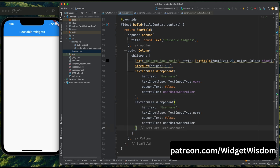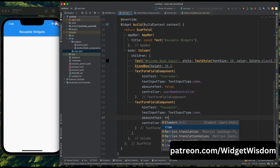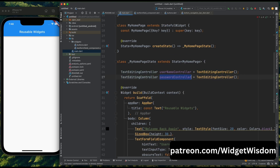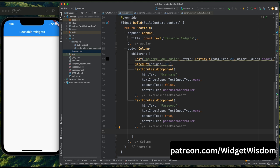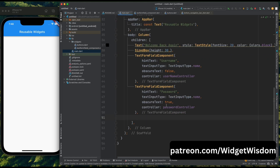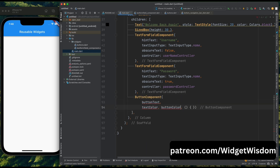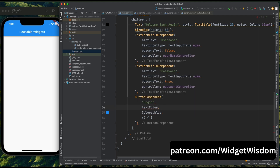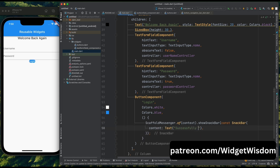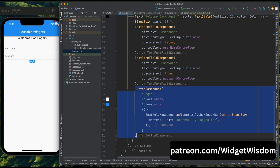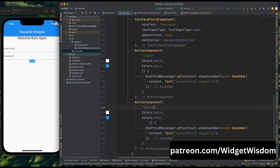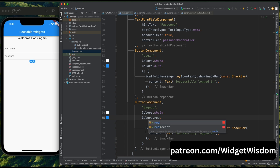Copy this widget and paste it below, then change the parameters for the password field. Pass the hint text as 'password', keep the keyboard type as is, and change the obscure text value to true. Create a new TextEditingController for the password field and pass it to this widget. Now make use of our reusable ButtonComponent widget, passing button text as 'Login', button color as blue, and text color as white. For the void callback, add a toast message saying 'Successfully logged in'. Then copy this button and paste it below, changing the text to 'Sign up', the button color to red, and updating the callback toast message.